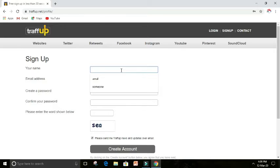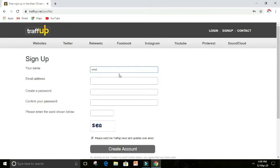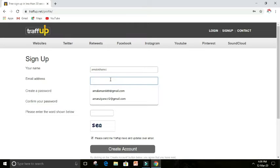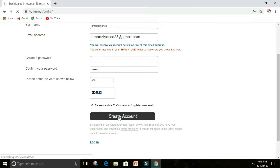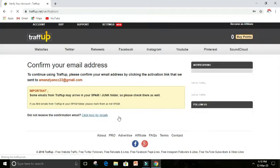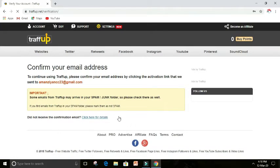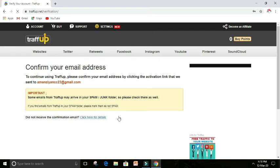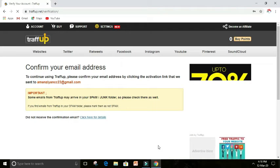For signing up, some details are required like username, email, and password to access Traffup. After finishing the recaptcha, you can click on create account option. When you click on create account, there is one more option, which is to verify your Gmail account.